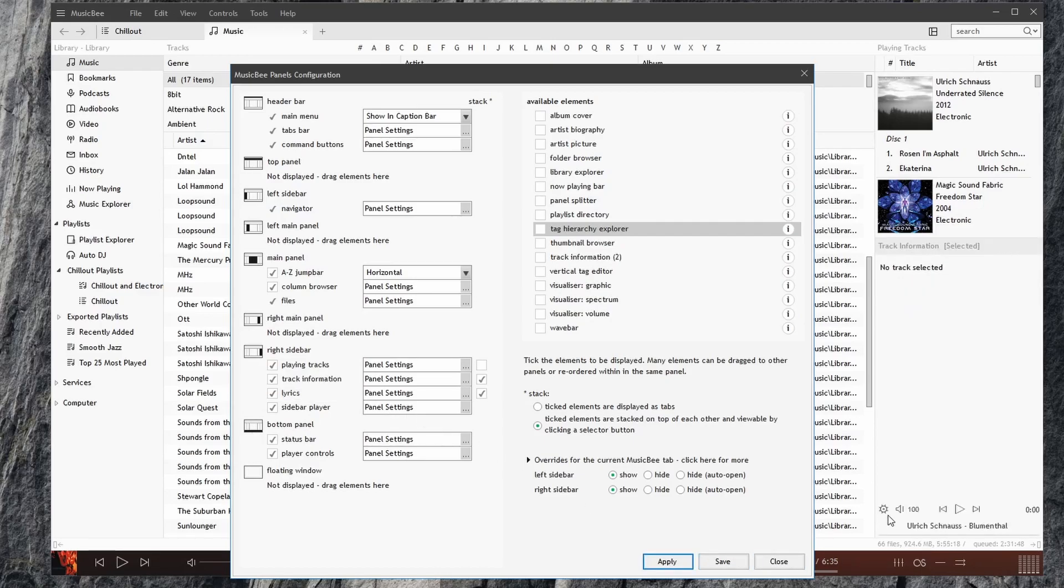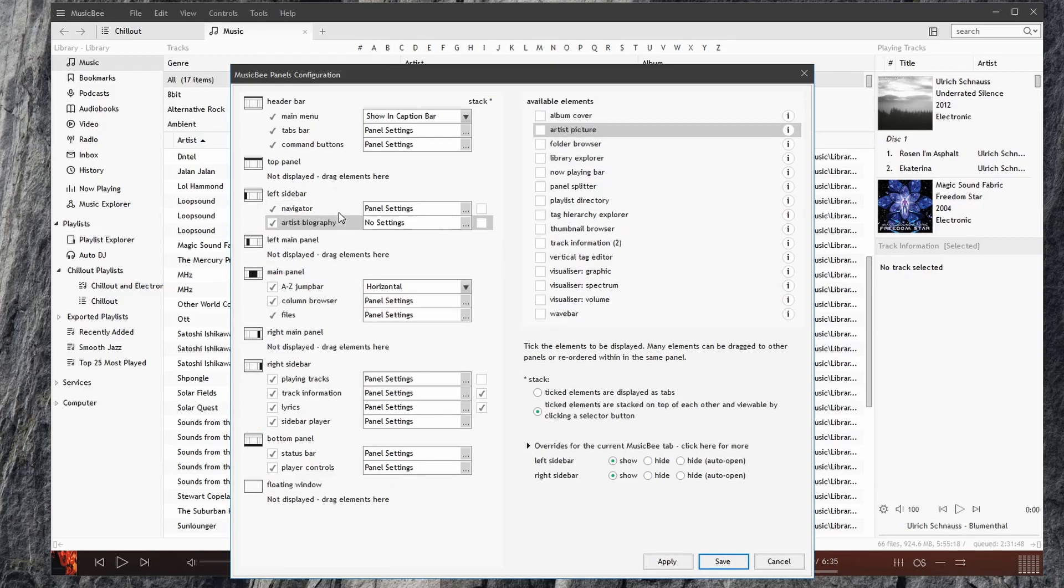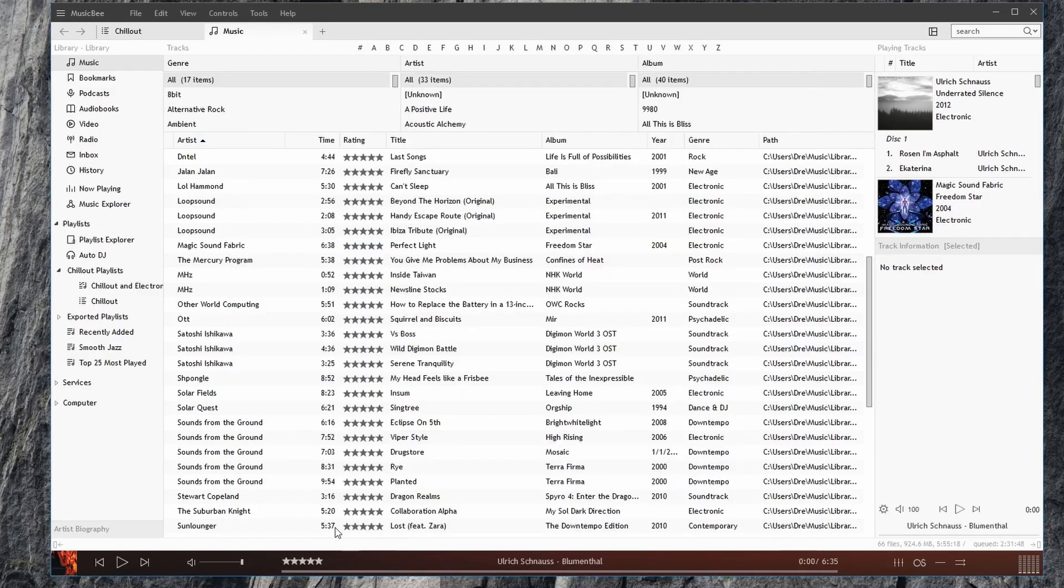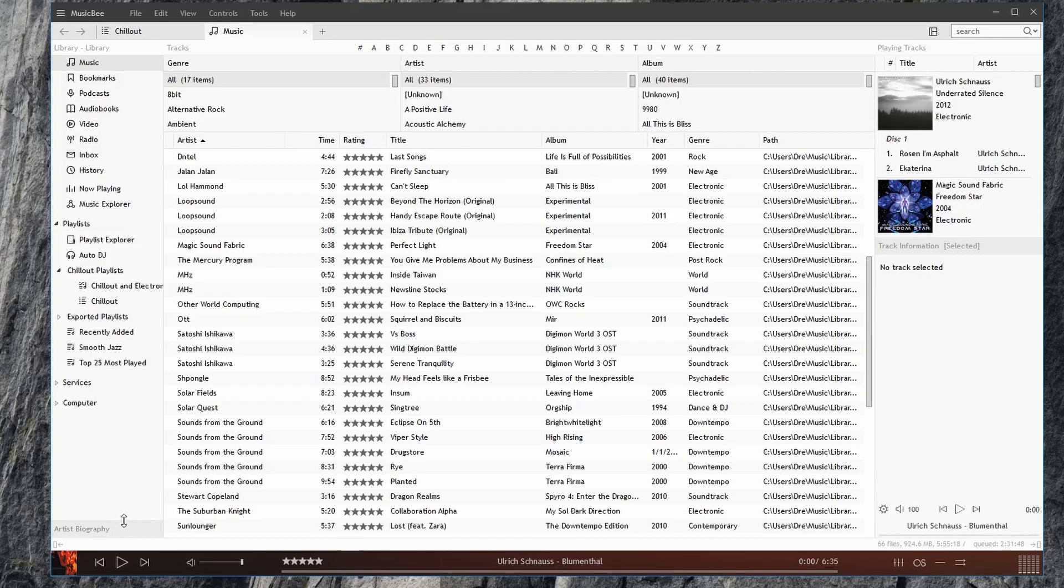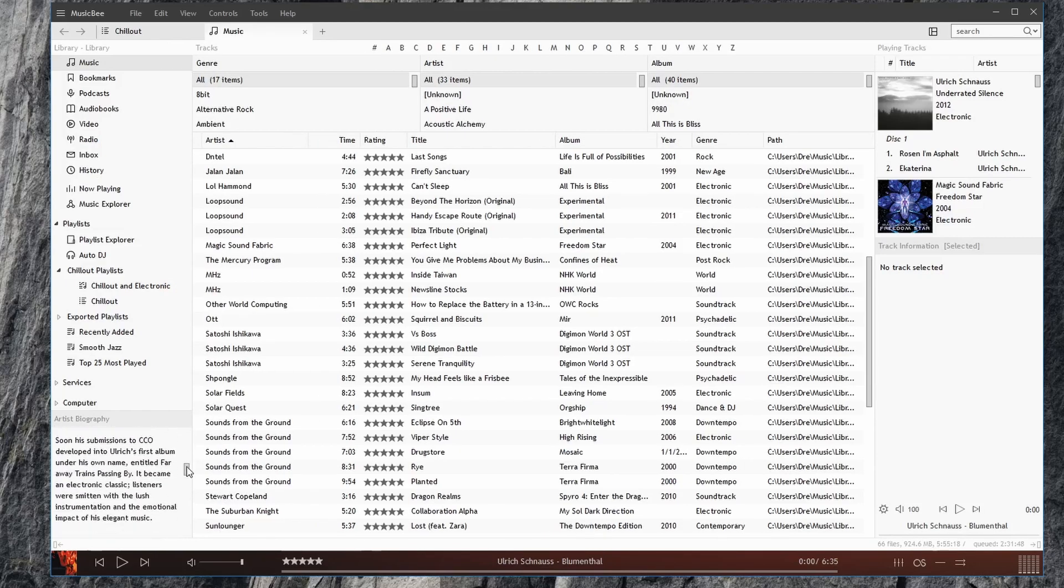Hit apply. And notice we have another little player here with basic controls and information about the song. We can choose to add, say, a biography. Maybe I want that at the left sidebar. Hit apply. And an artist biography, we display. We bring it up. And we see information about the artist. Or we can scroll through.